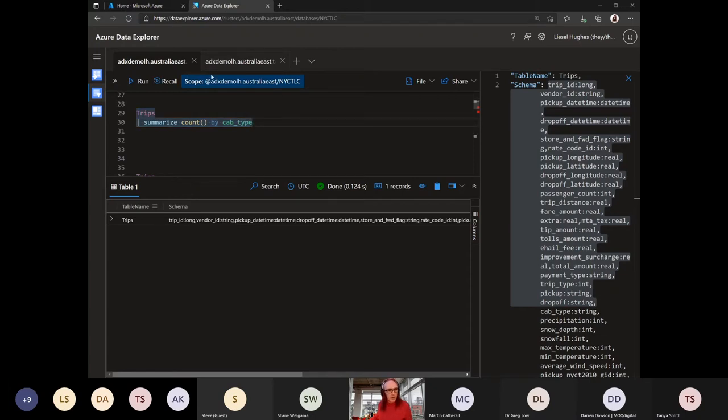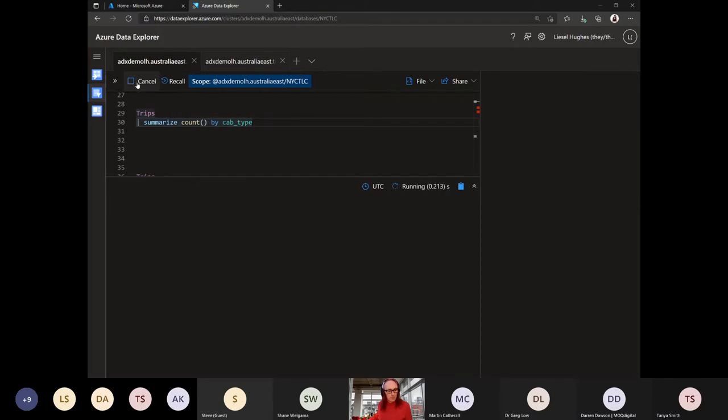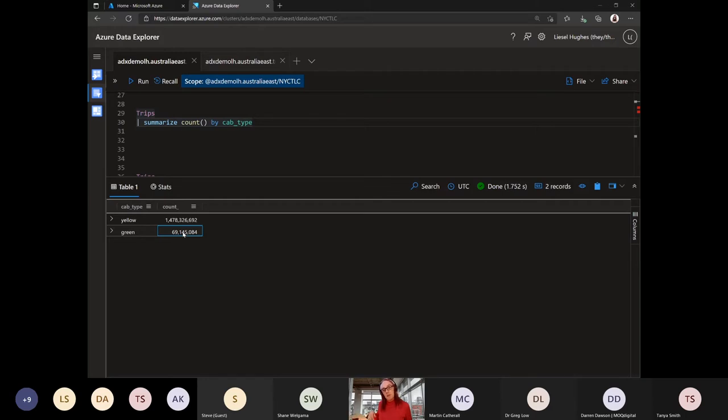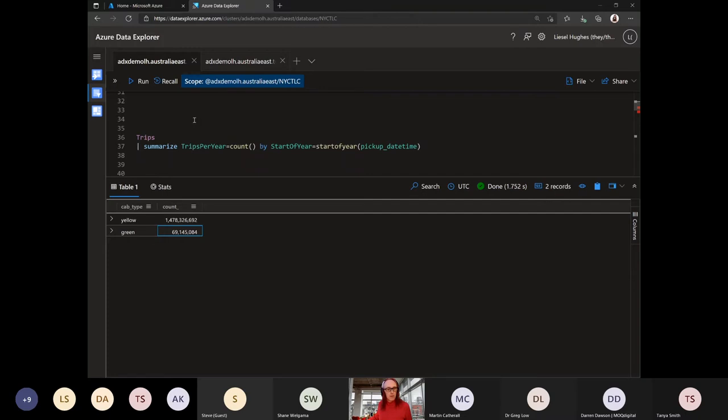So let's quickly run that one, which has probably just dropped my connection. So we can see there's two cab types in there, about 1.4 billion yellows and 69 million greens. Yellow cabs in New York, yellow taxis, the green ones are just the inner borough relatively new service that came up. The dataset does have Ubers and stuff like that in there as well, but I've dropped that out just for this.